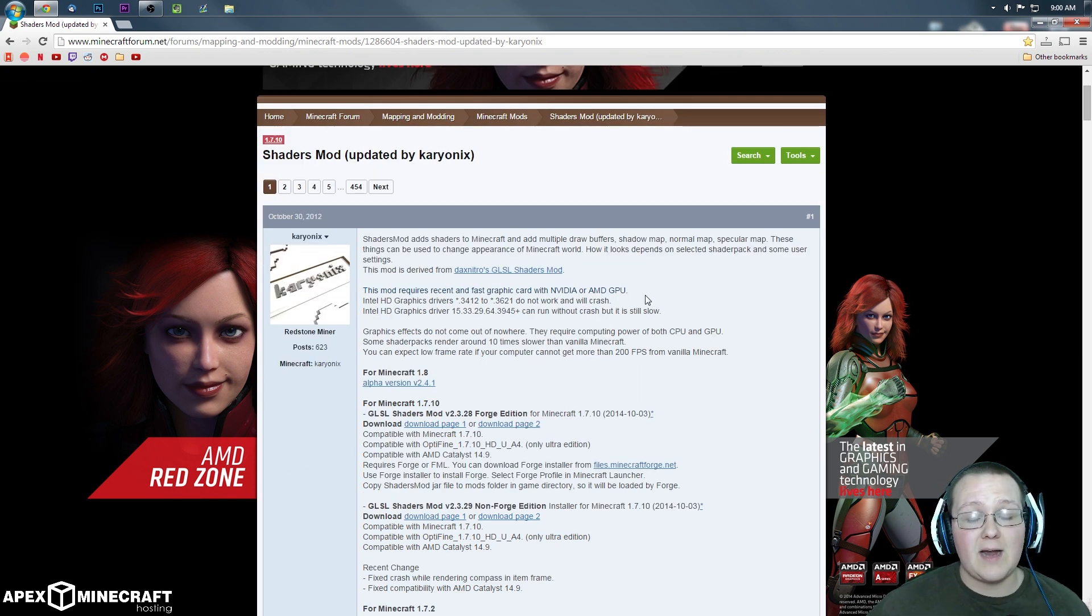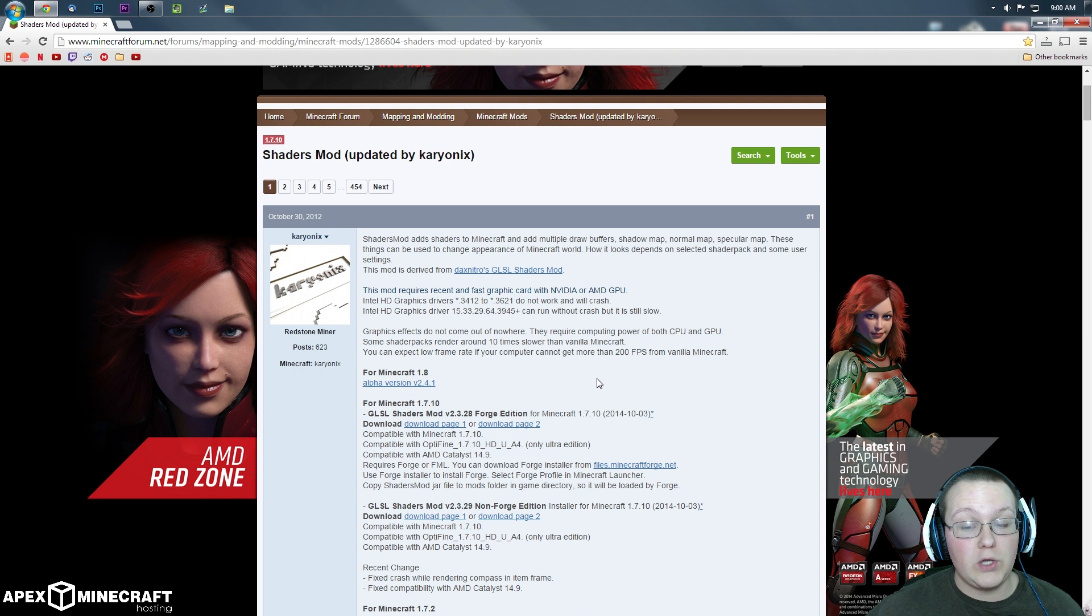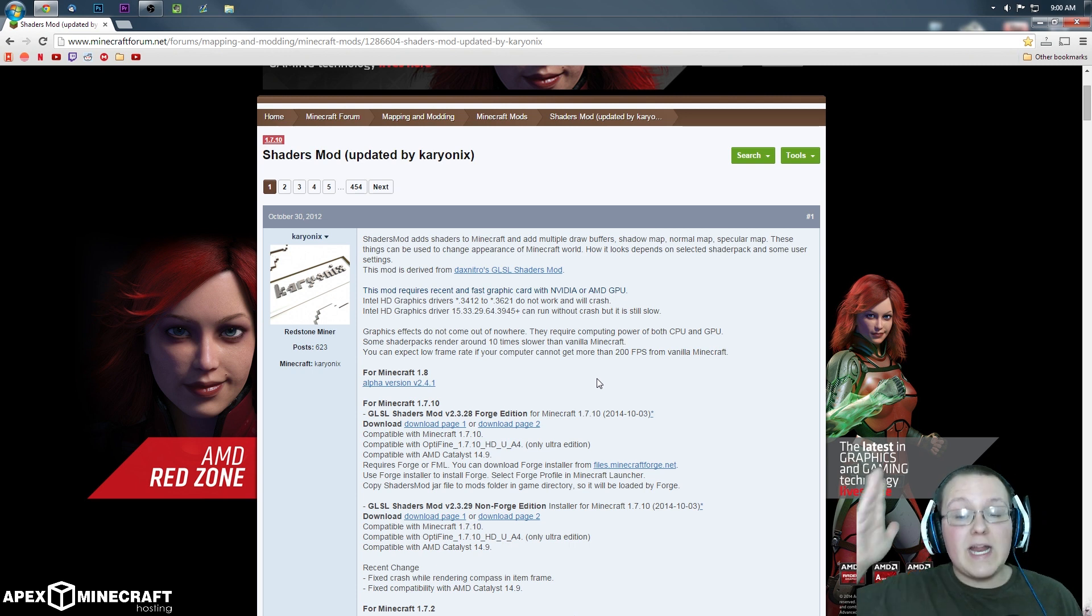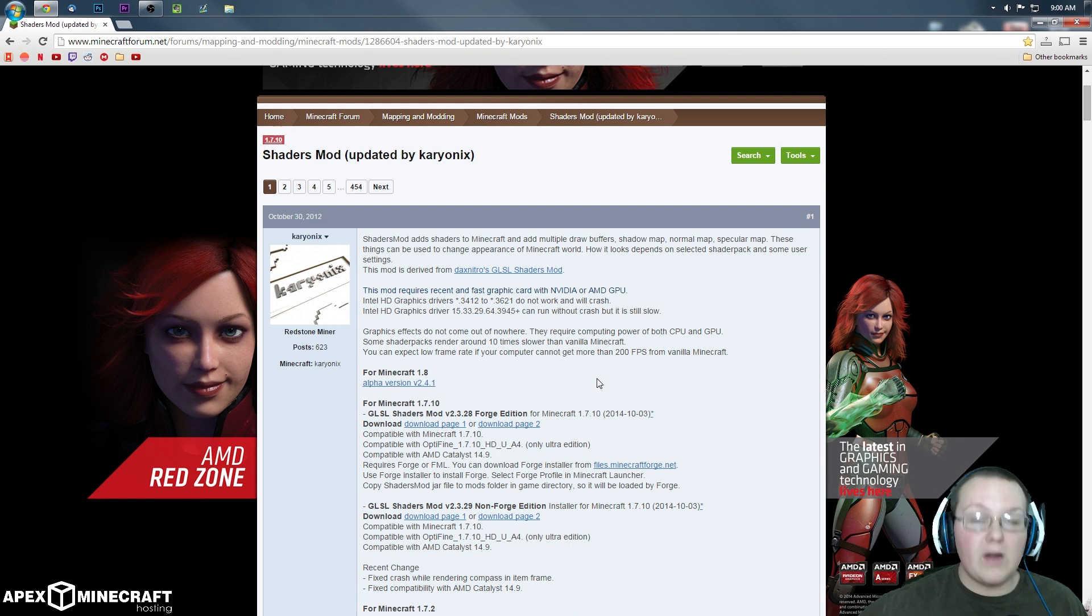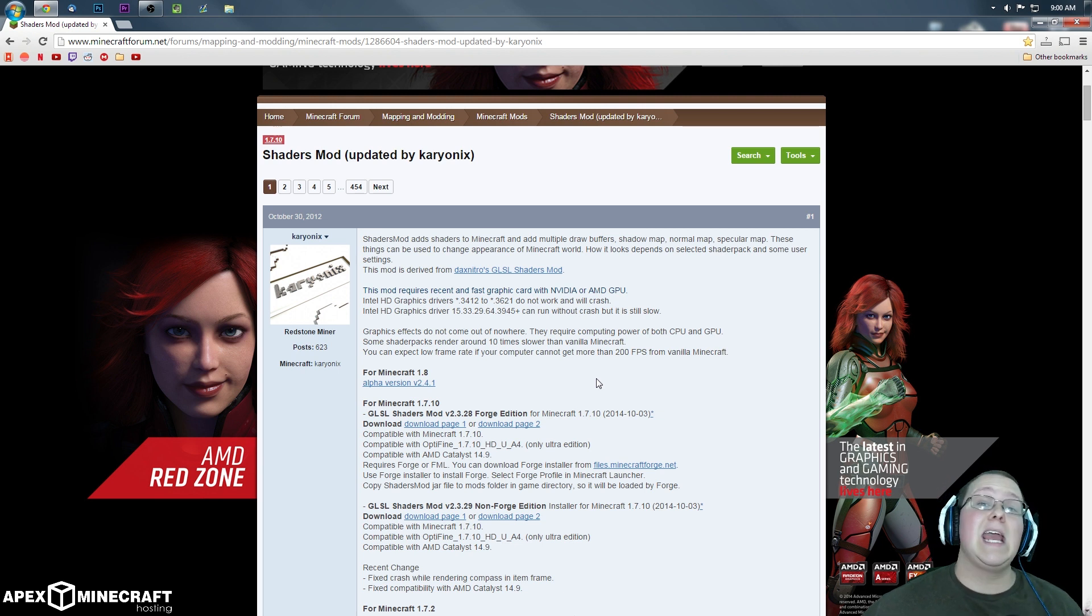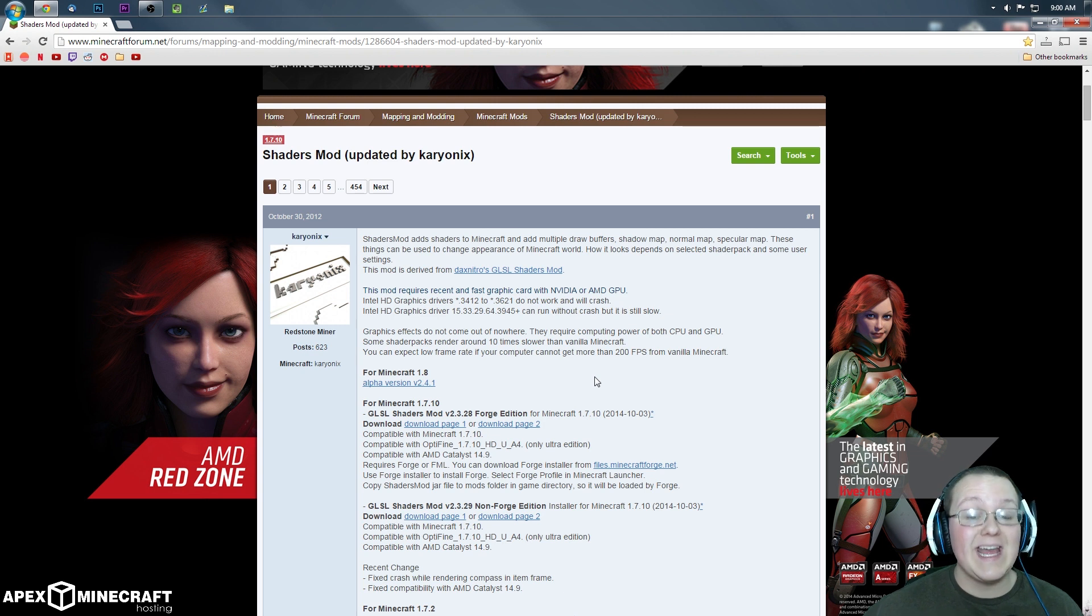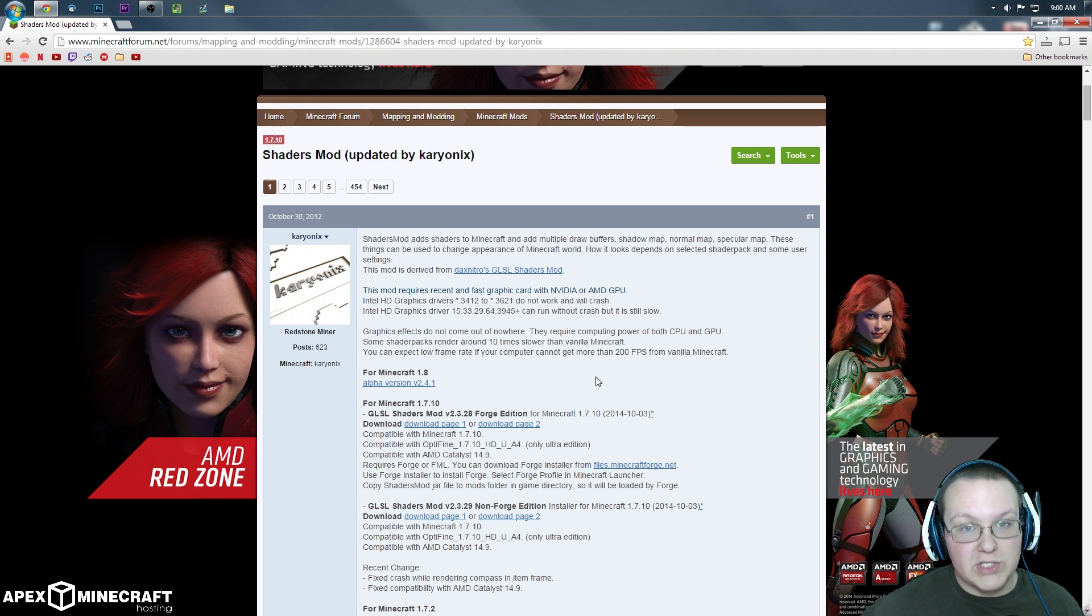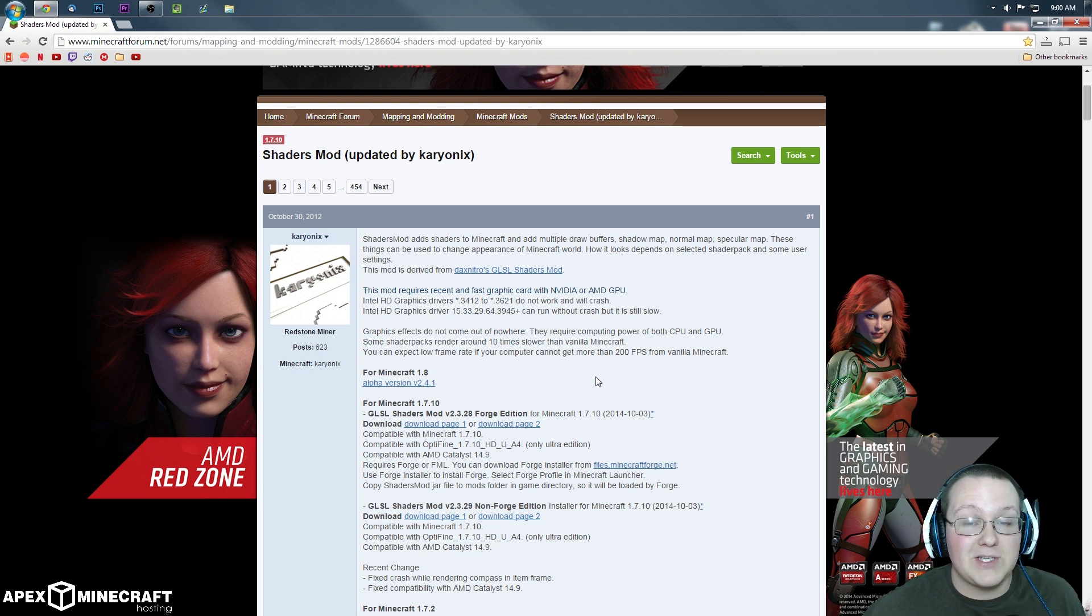There are a few warnings you need to know before you download this. This requires a very good graphics card, very good Nvidia or AMD graphics card. If you do not have that, don't even try to install this mod. It will not work, it will crash, it will do all kinds of things to your PC. If you have a good Nvidia or AMD graphics card, then proceed forward from here. If not, then you're kind of out of luck, I'm sorry.